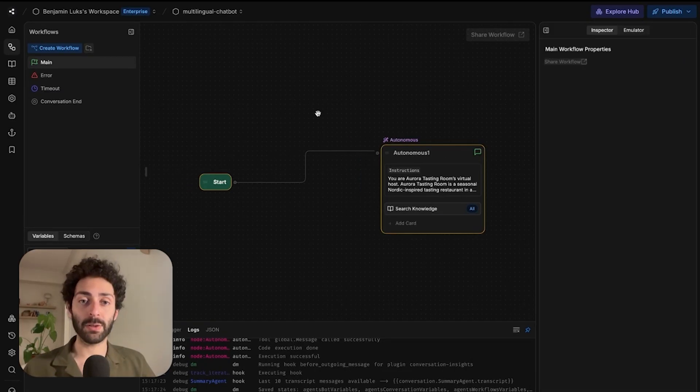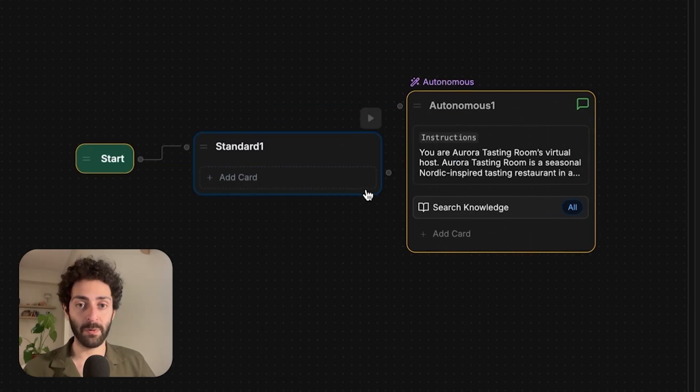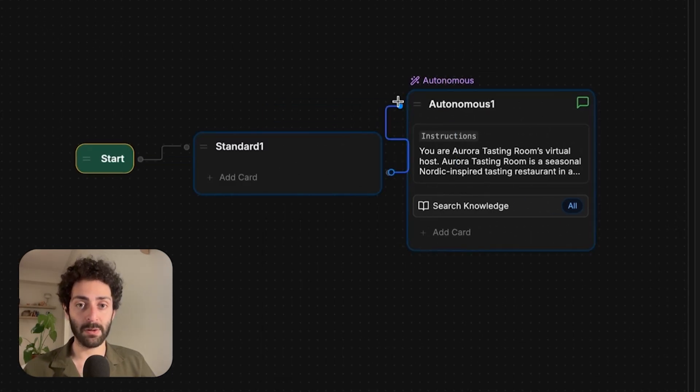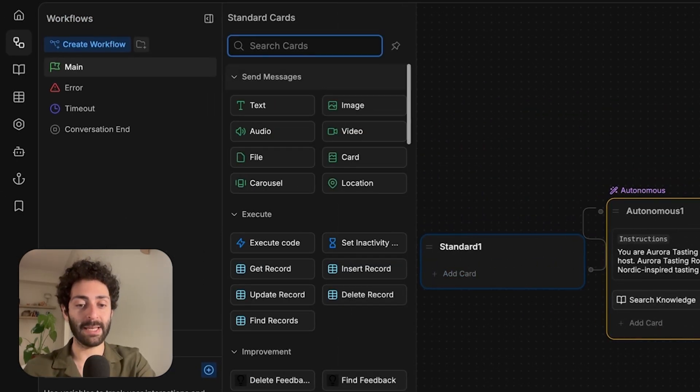So I'm going to show you the best way to ensure that this chatbot addresses your customers in the language that they speak to it in. What we're going to do is insert a standard node before our autonomous node and give it an AI task.